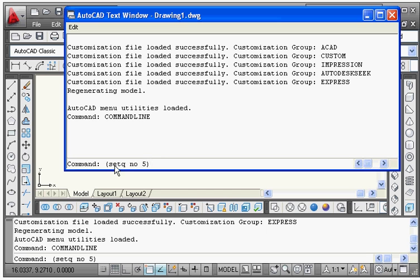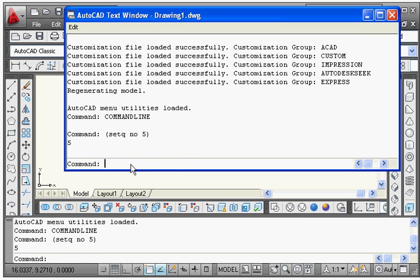So the structure of any AutoLISP statement is: start with a left parenthesis, then give the name of the function, then give the arguments — in the case of setq, the arguments are the variable name 'no' and the value — and after that press Enter. In this way you can set a value to a variable.